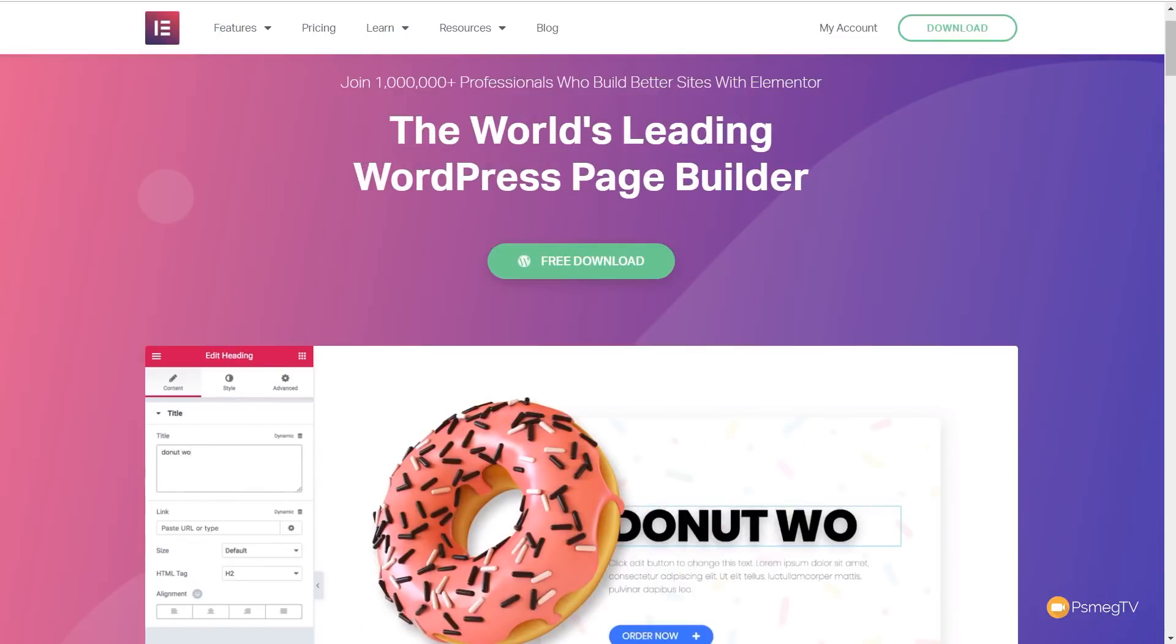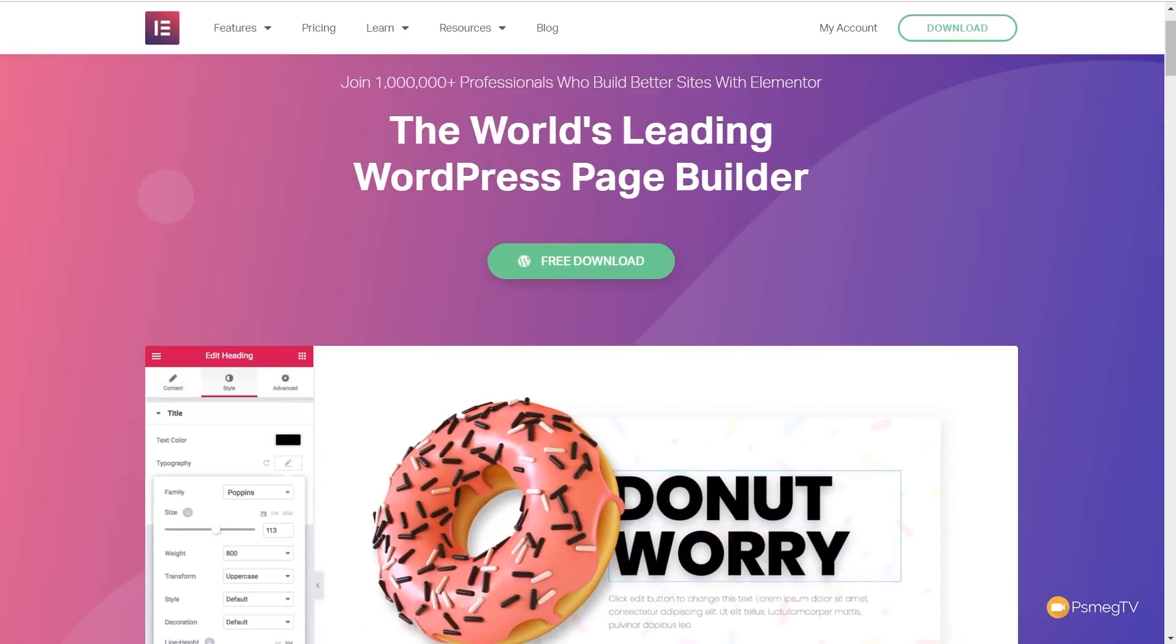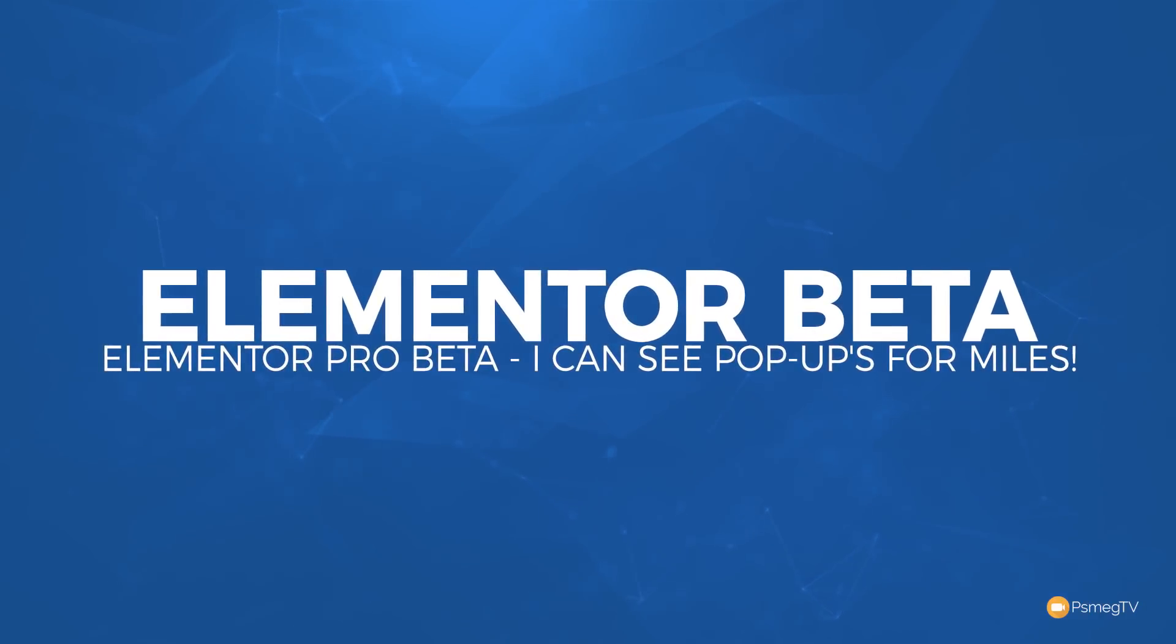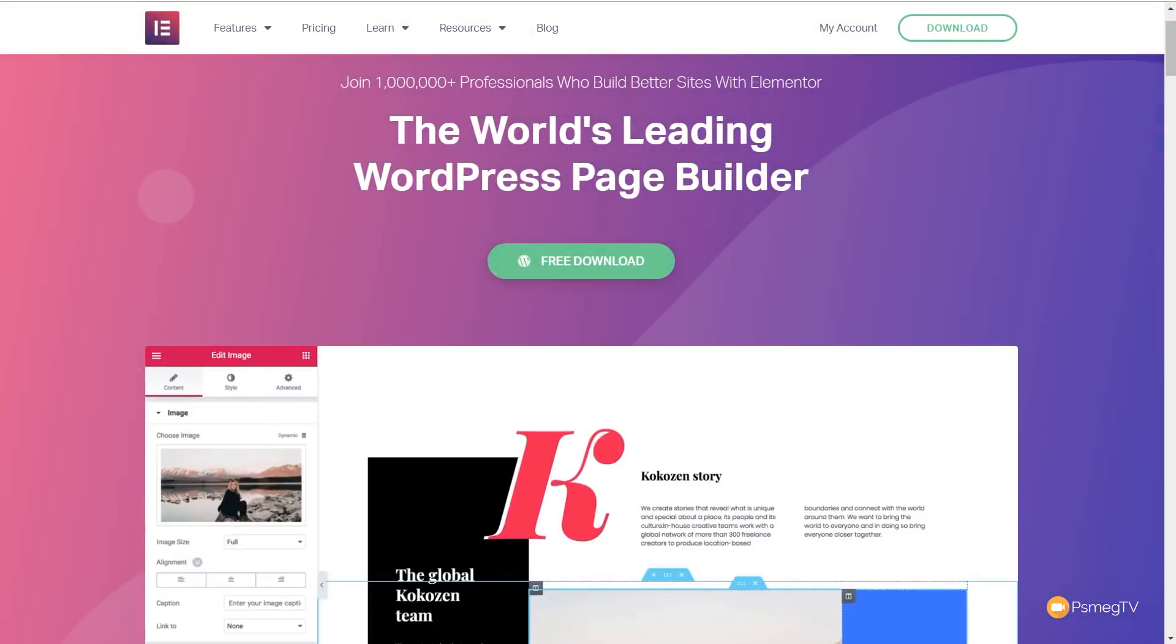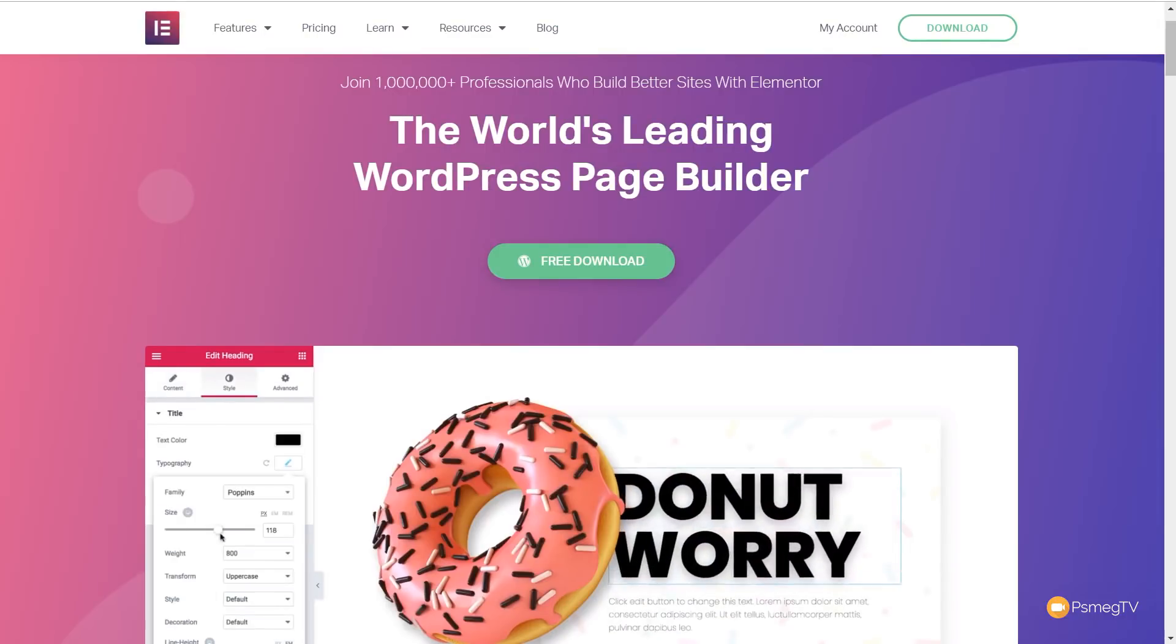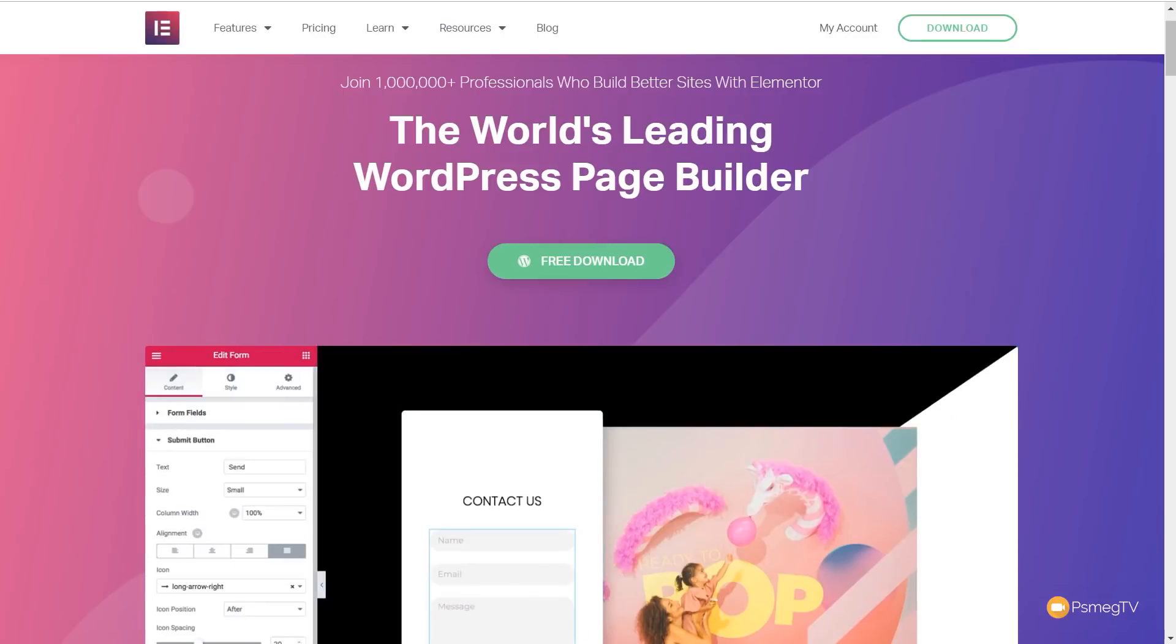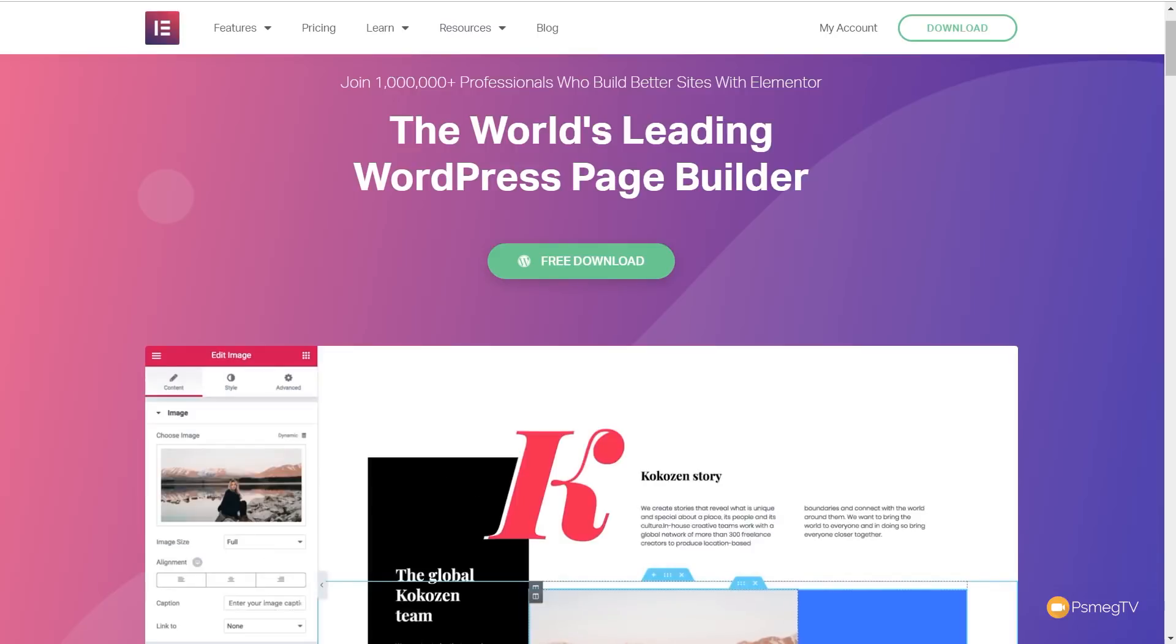In today's video, we check out the new popup builder that's built into the forthcoming version of Elementor 2.4 Pro. If you've ever wanted to build any kind of popup inside Elementor, you've had to use a third-party plugin. However, with the forthcoming version of Elementor Pro 2.4, all of that has been taken care of. In this video, we're going to take a look at just some of the key features that make this such a cool inclusion in the new version of Elementor Pro.